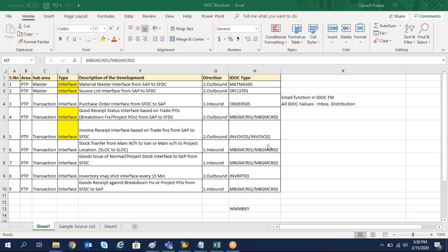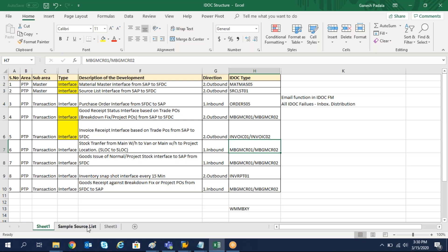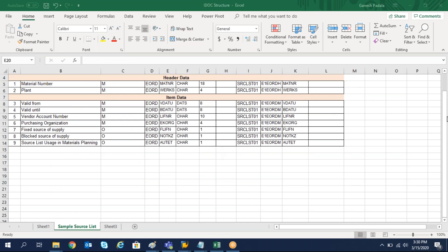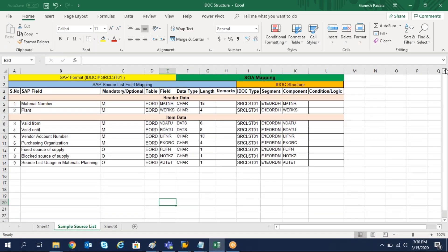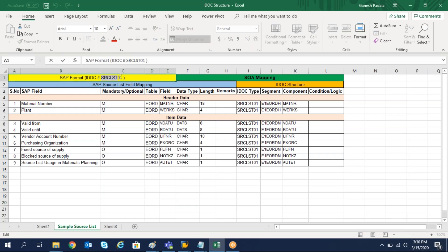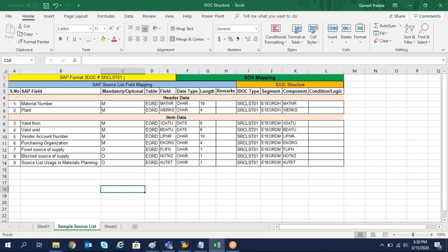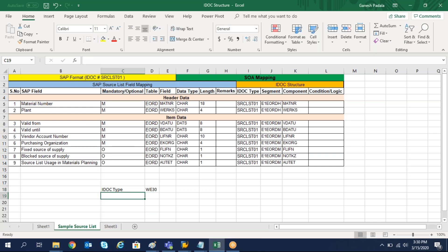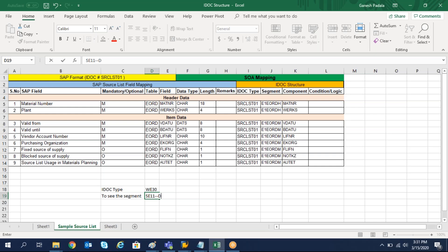This is the sample source list. In this sample source list, we are going to see the fields — I will explain. When you are doing this activity I will give you the IDOC type, and based on the IDOC type, I will teach you how to fill the data. For source list, the IDOC type we are going to use is SRCLST01. The T-code to display the IDOC type is WE30.